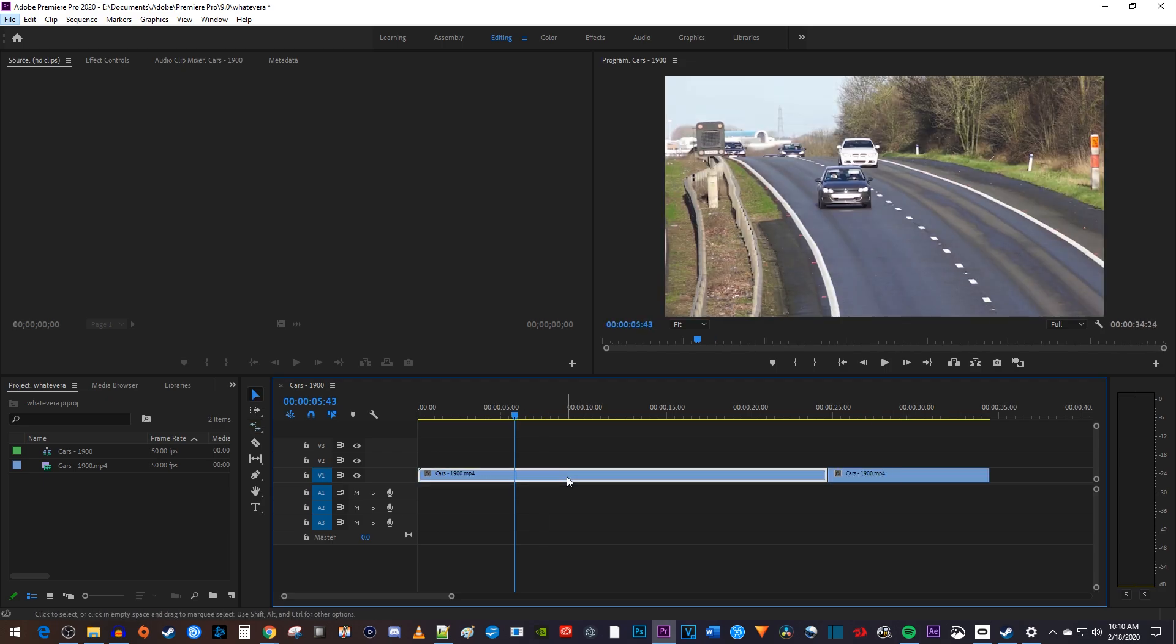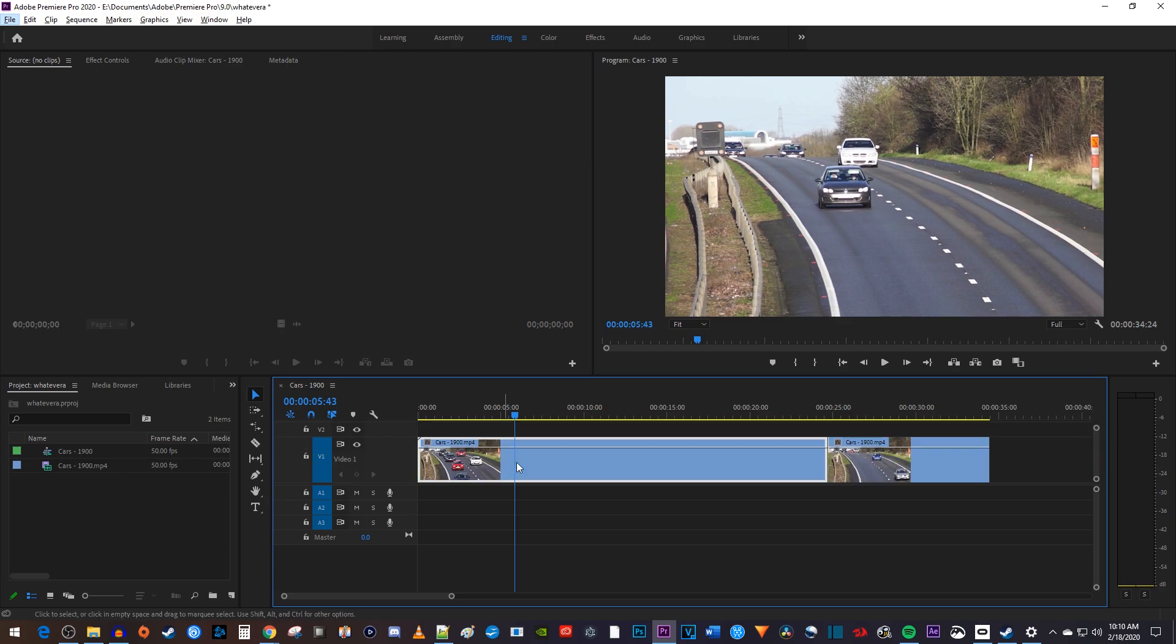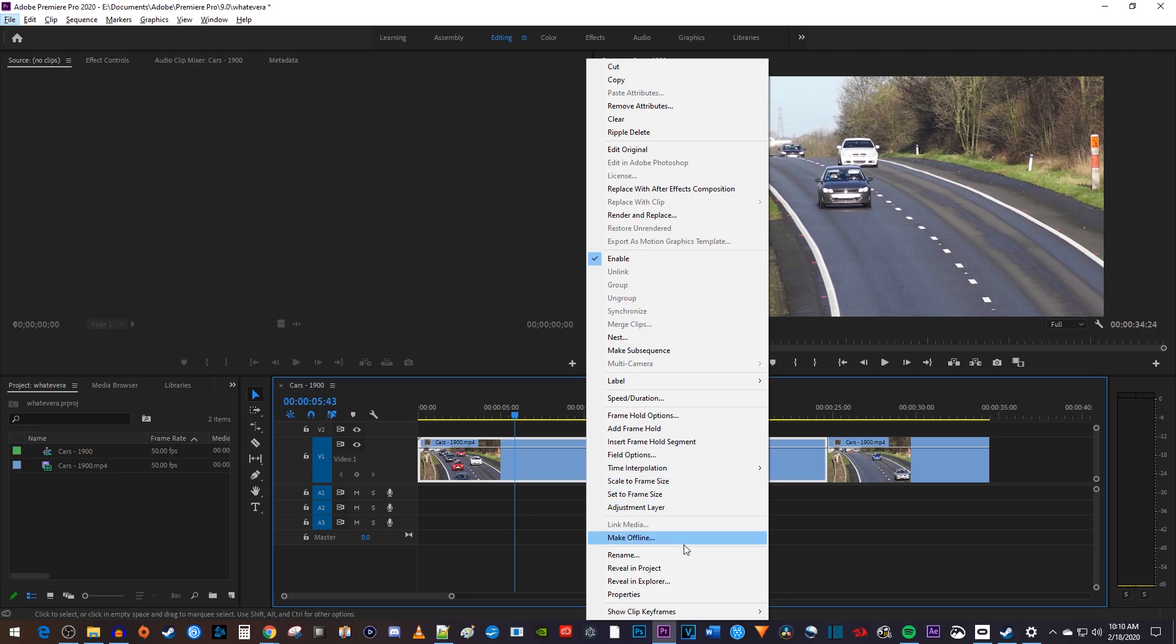Alright, and for the last way to change the speed, let's drag the top of the track we're using to expand it until we can see this line going through it. Then right click your clip and go to Show Clip Keyframes, Time Remapping, Speed.